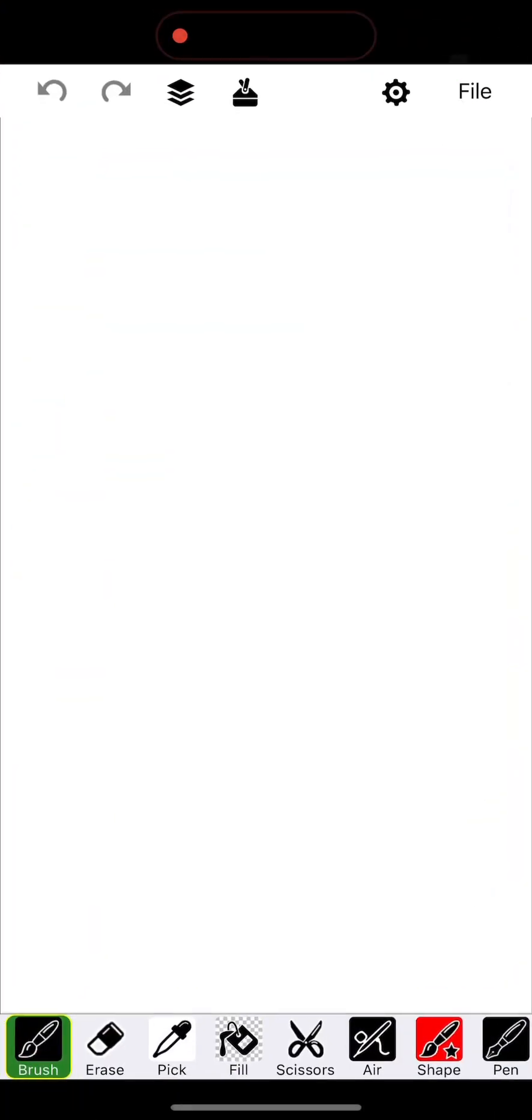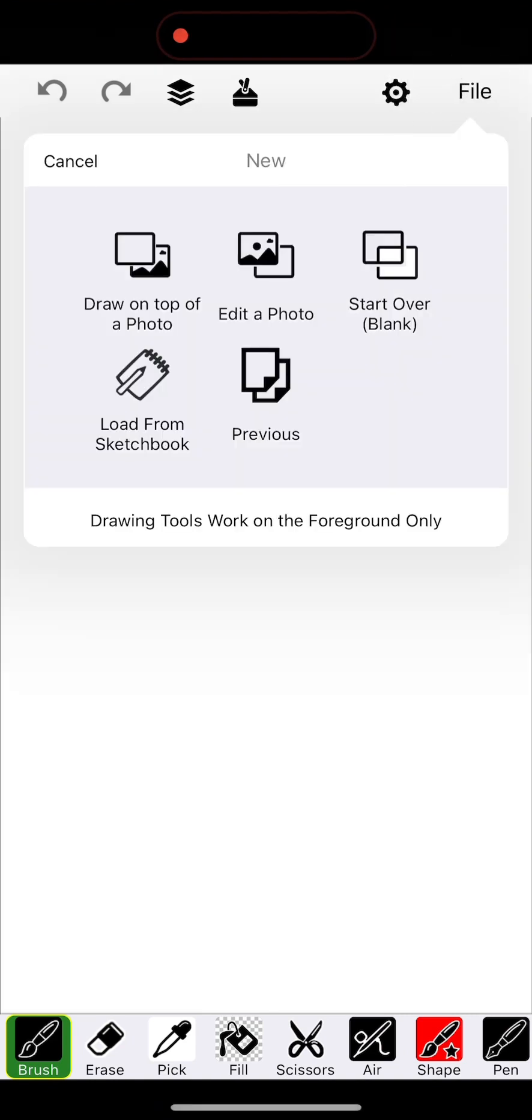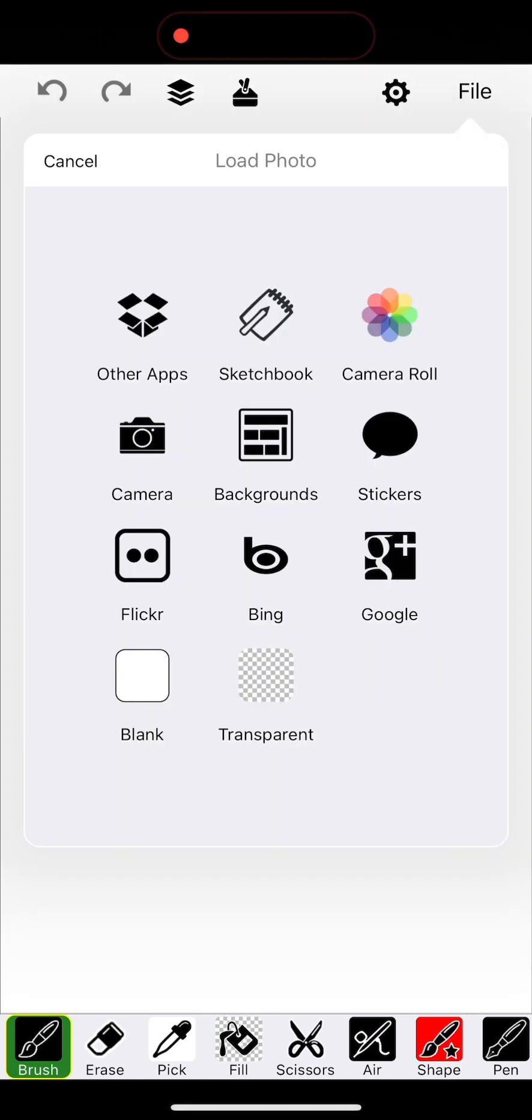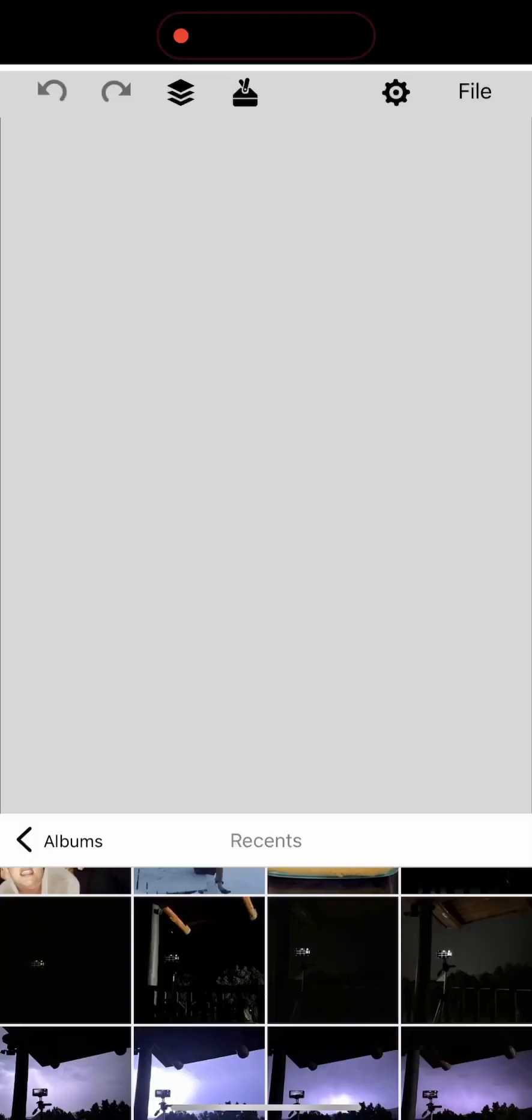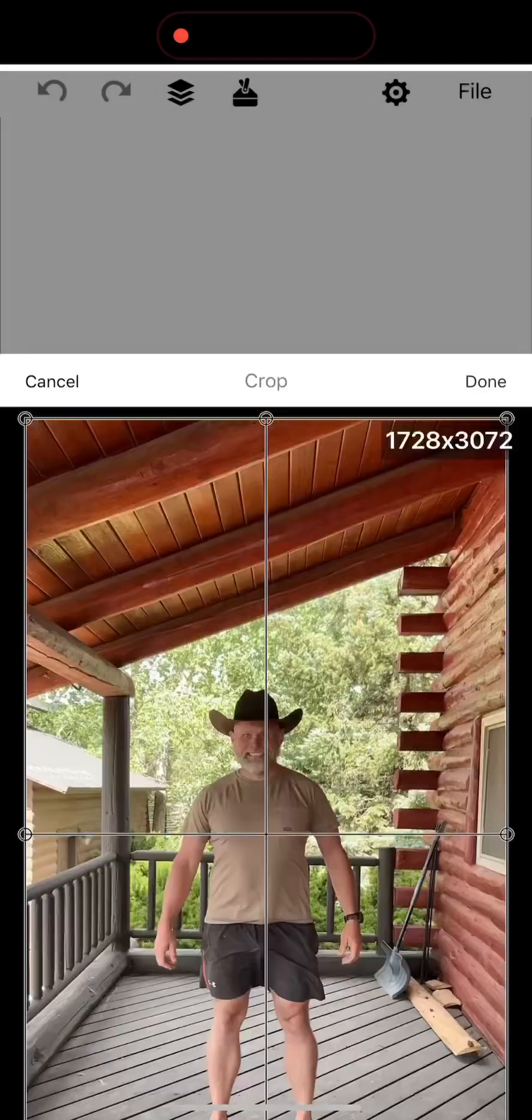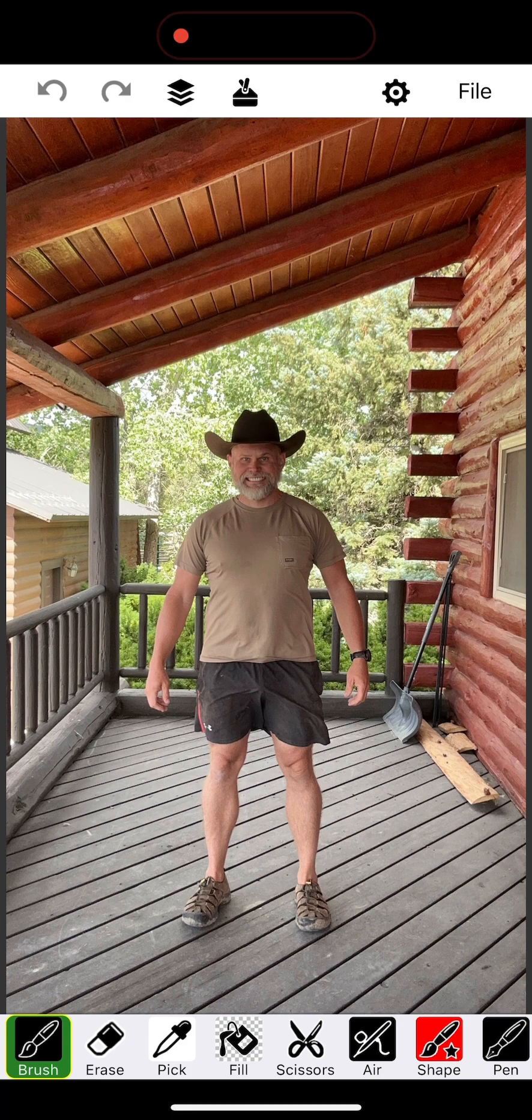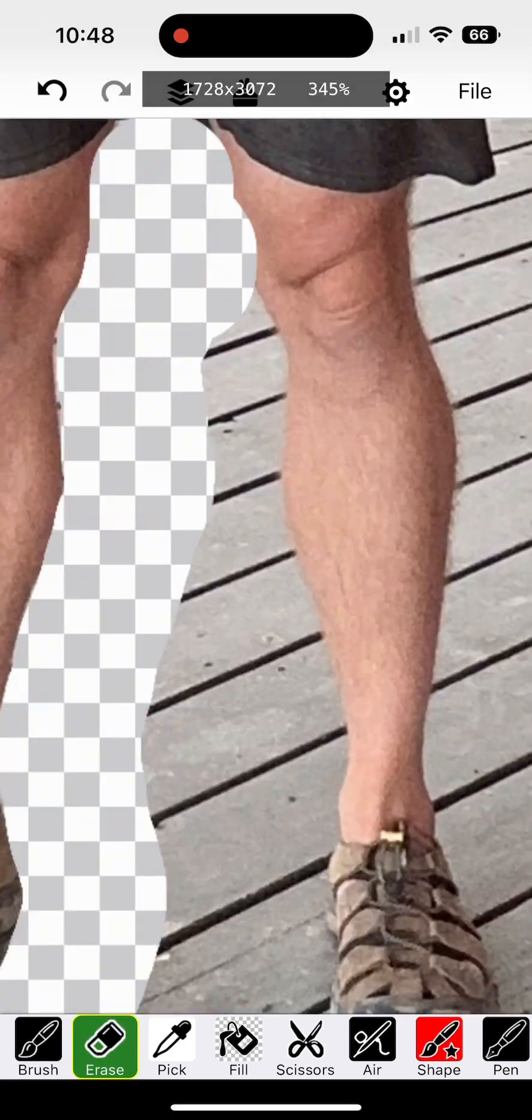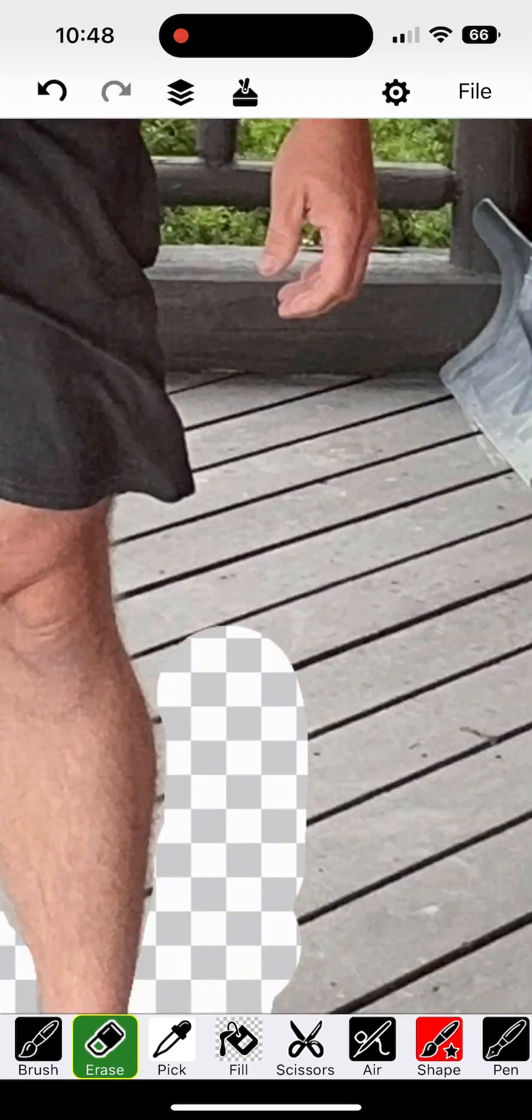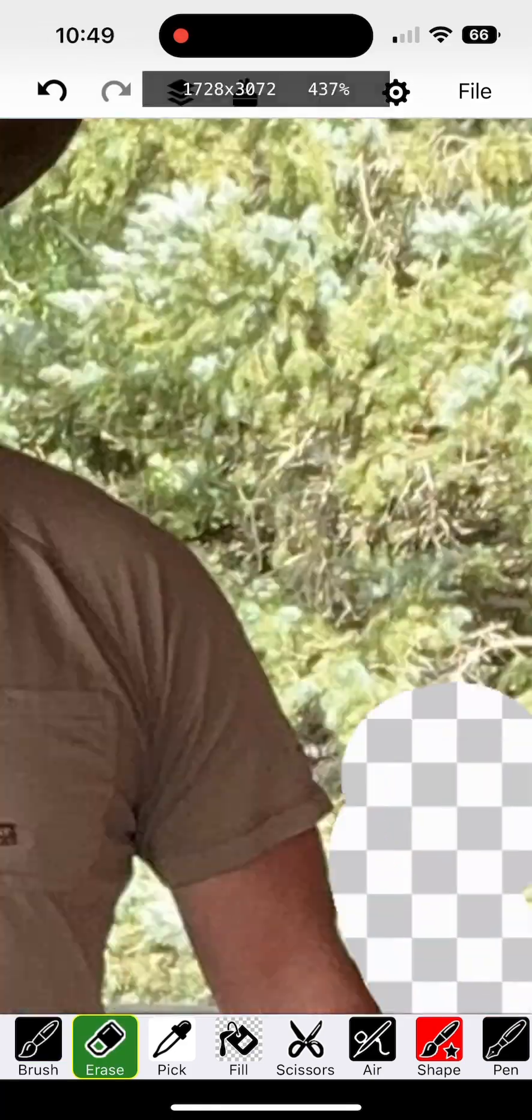So the first thing you're going to want is a drawing app. I'm using Udoodle. And I took a picture earlier out on the deck. So I'm going to load that picture and erase the background.